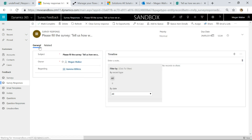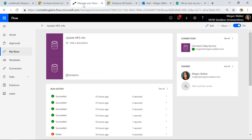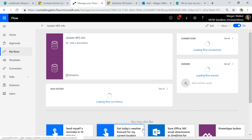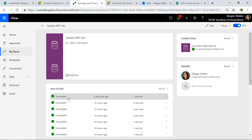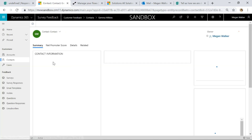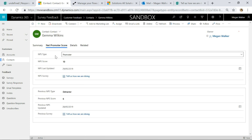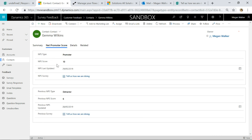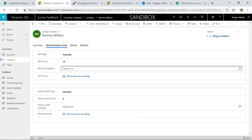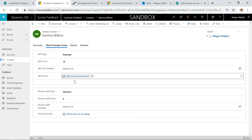The record has now been created and it's linked to Gemma Wilkins. The flow succeeded six seconds ago. If I now go back into Gemma's record and go to the Net Promoter Score tab — now she's a promoter, her score is 10, it's got today's date and the survey, and we can see the previous information is the detractor entry we had before. That's perfect.